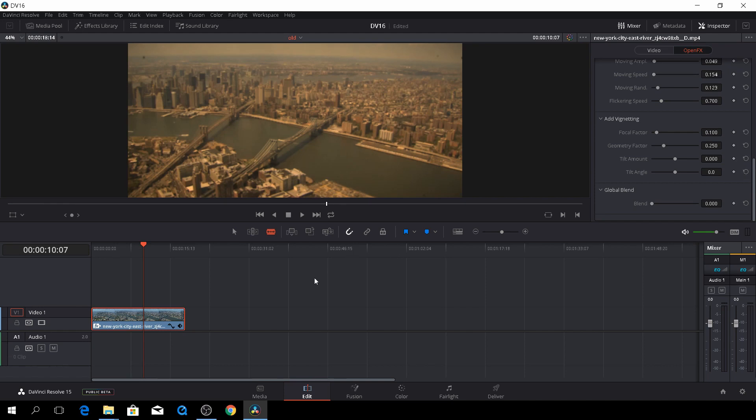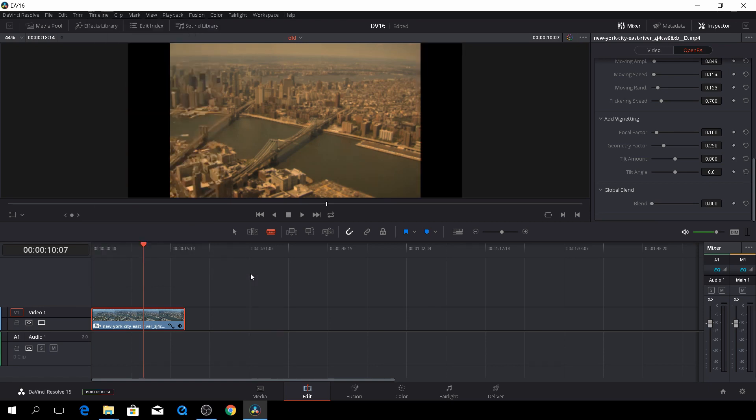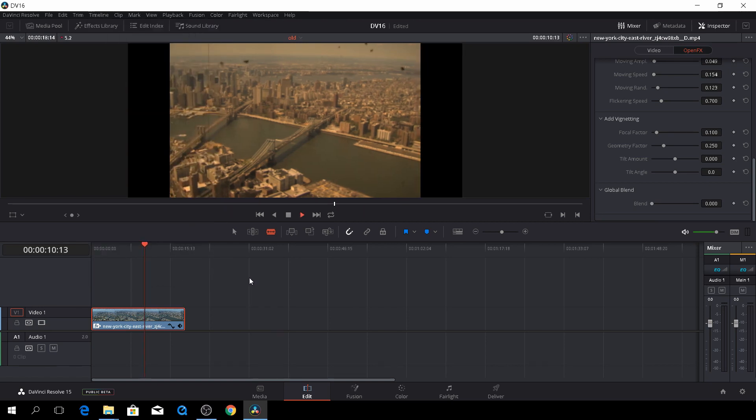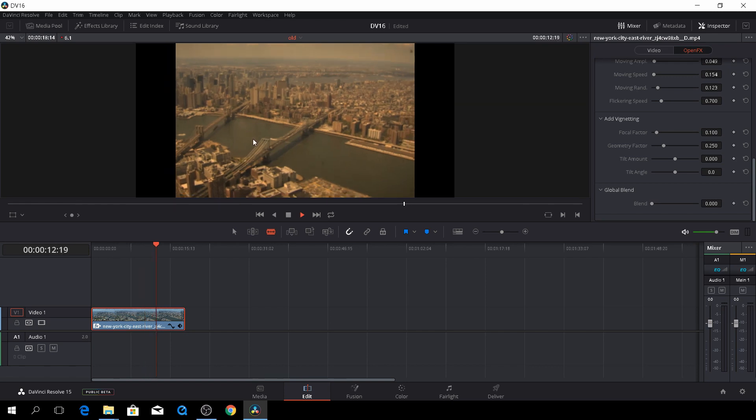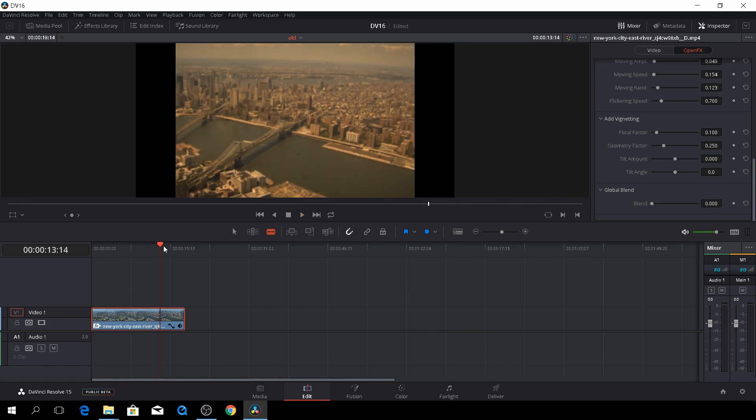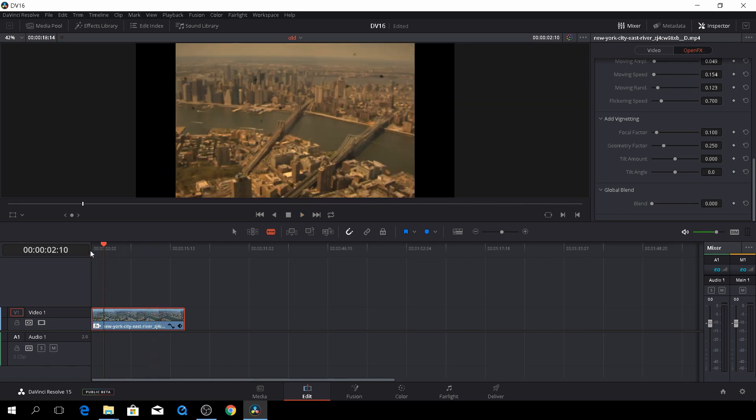Okay, and then the last thing you could do is, you could go to the timeline, click that, and go to the output blanking, and then take, I think it's something like this.